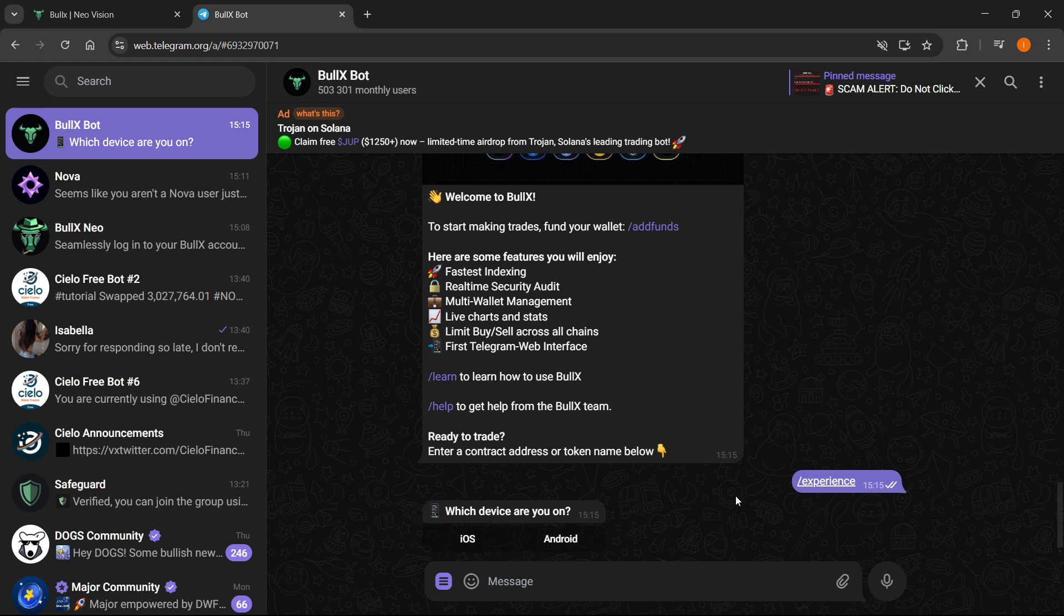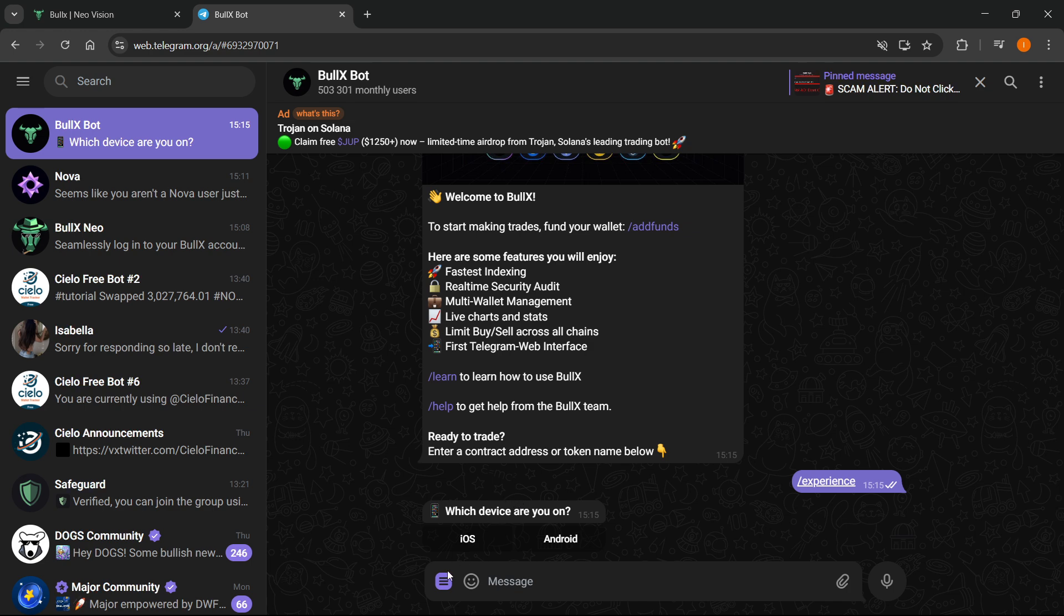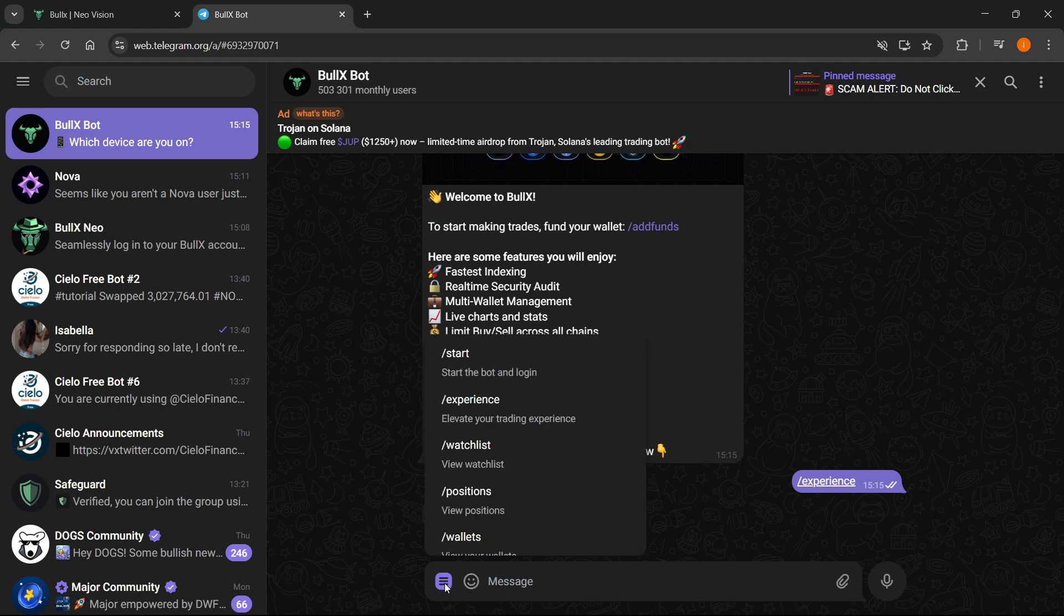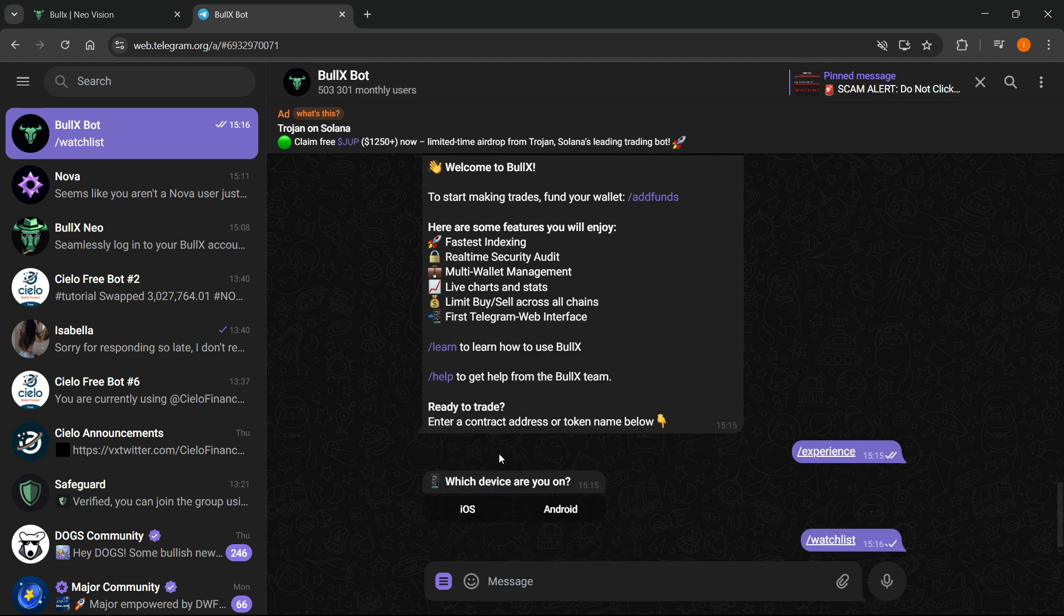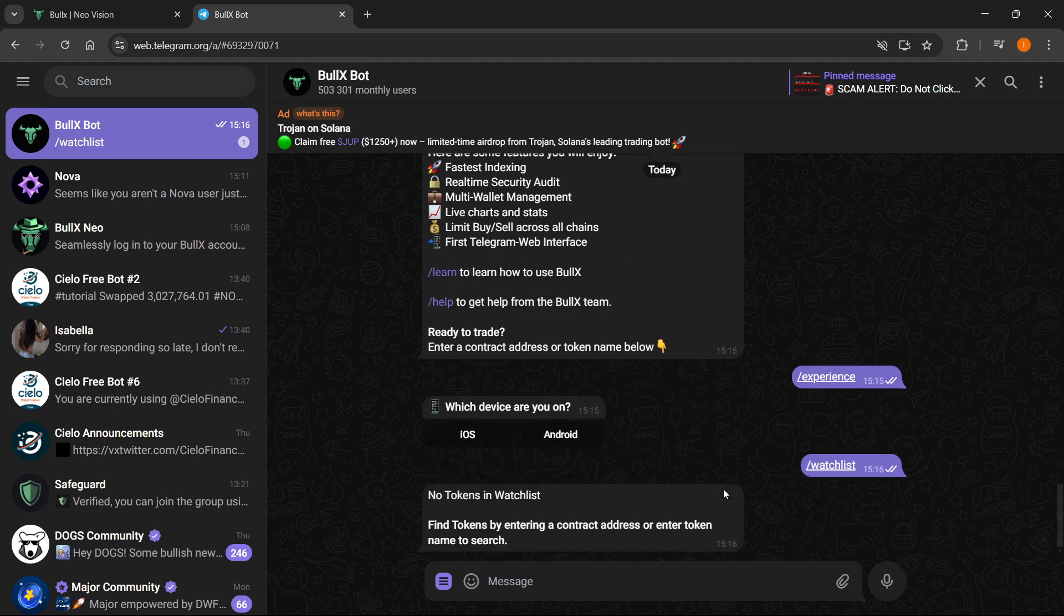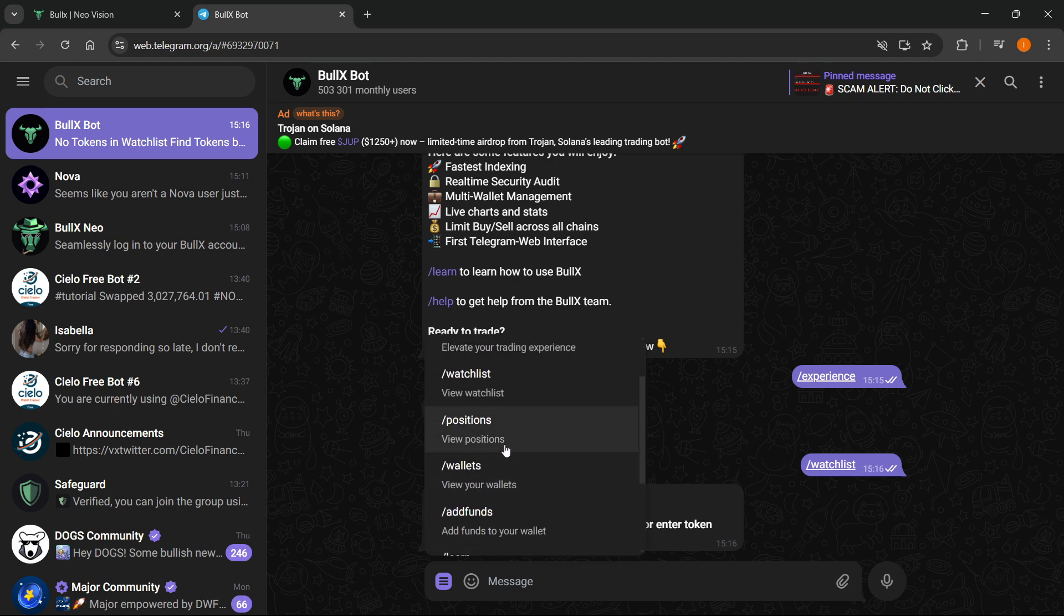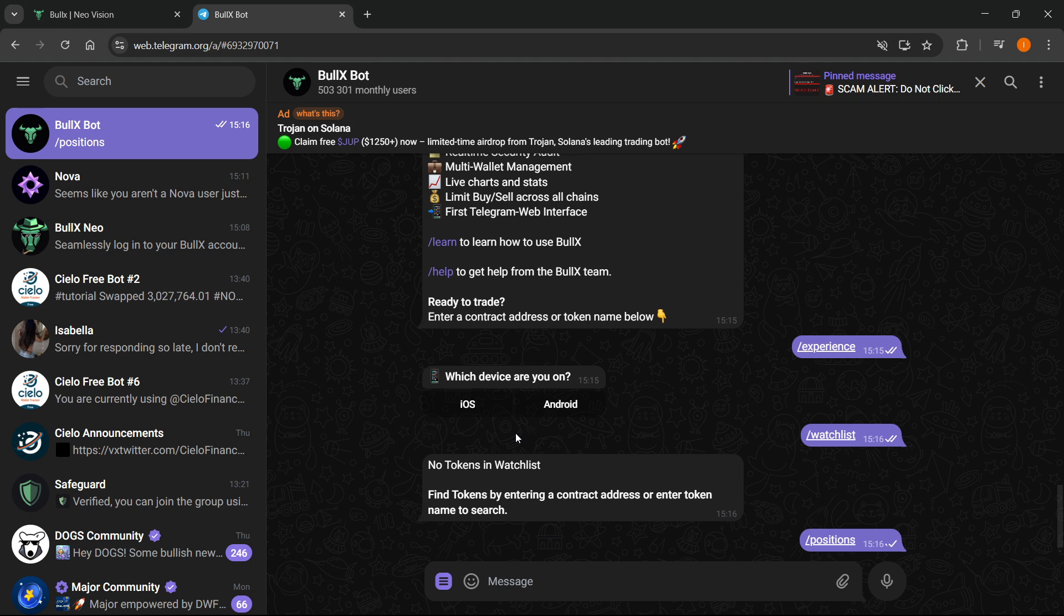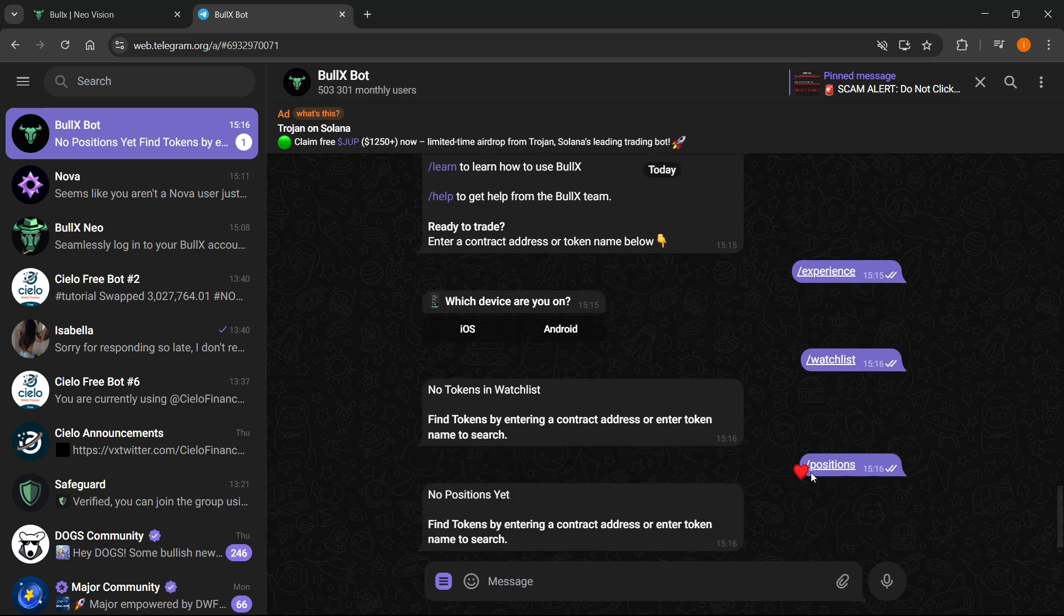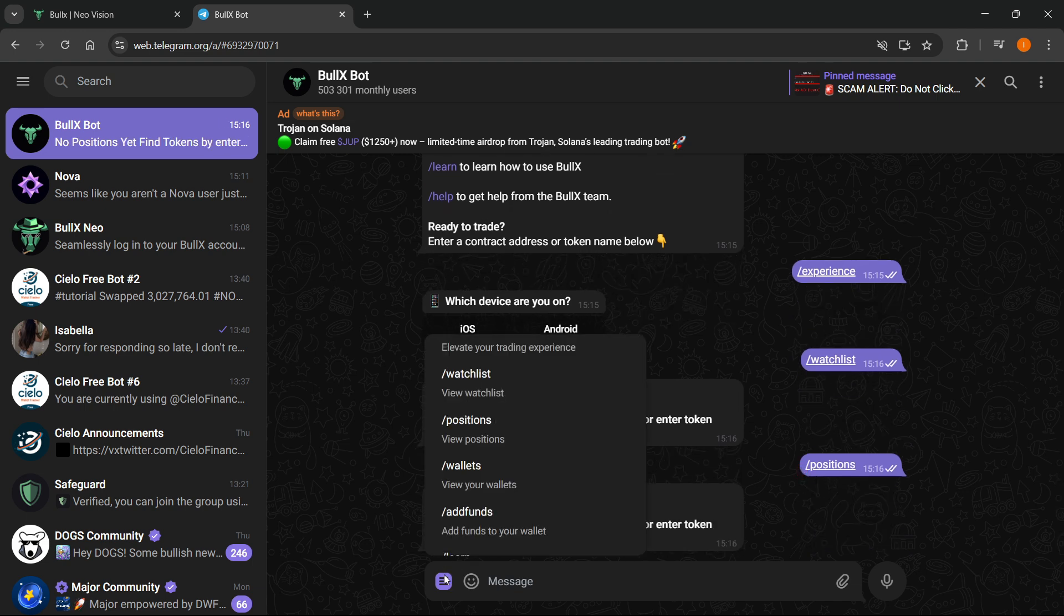Then what you can also do is view your watch list. If you have anything on your watch list you can just view it, but there's no tokens on my watch list right now. Then again you can see your positions - click positions. I don't have any yet as well.